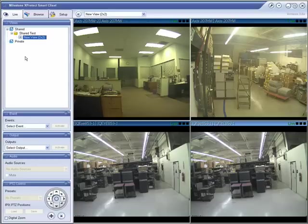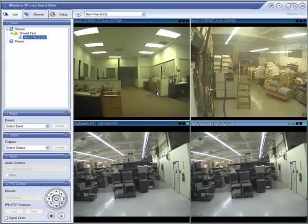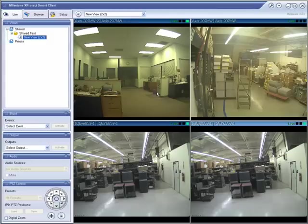So now we're going to actually look at the basic functionality of the Live View. When you're watching live cameras, there's obviously not much that's going to be going on. It's mostly passive, but there are some great functions and features here in Milestone that let you do some really neat things.